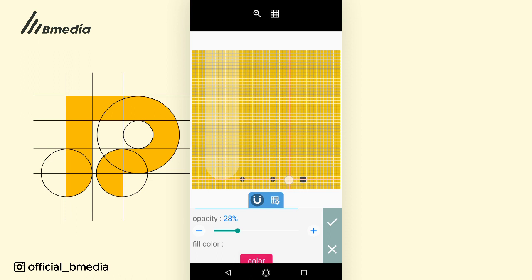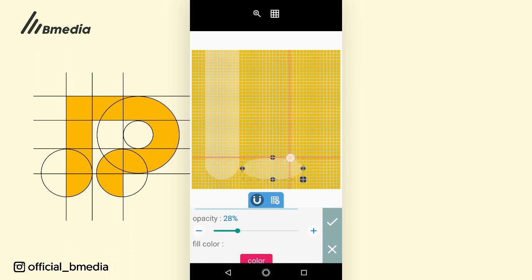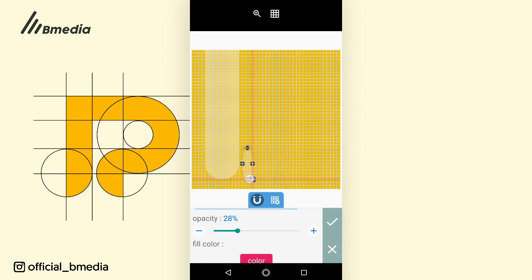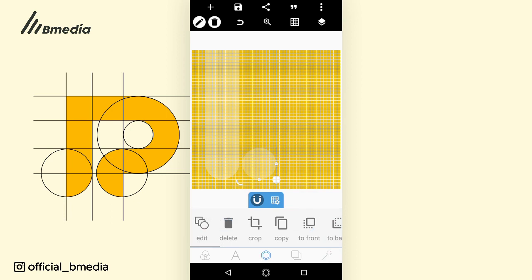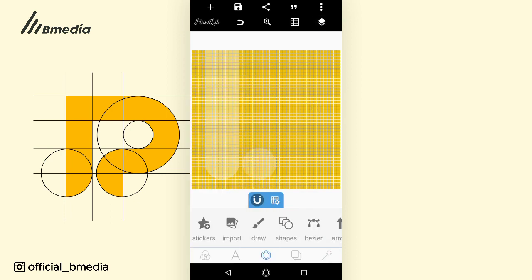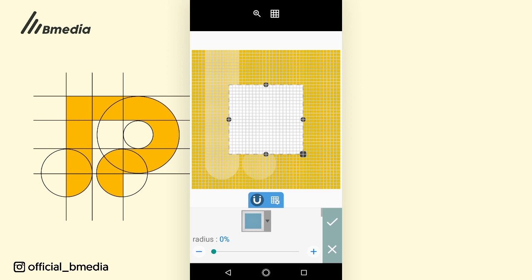Make sure the diameter is 11 — let's count: 1, 2, 3, 4, 5, 6, 7, 8, 9, 10, 11. Perfect. Click then go to lock.